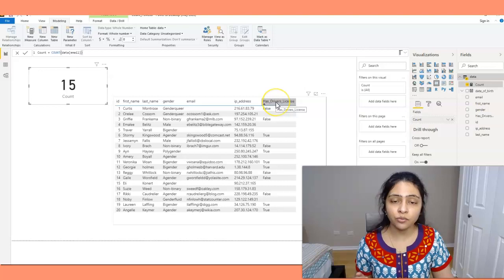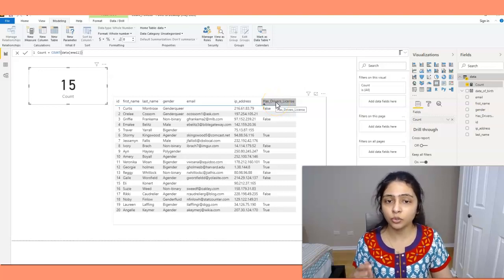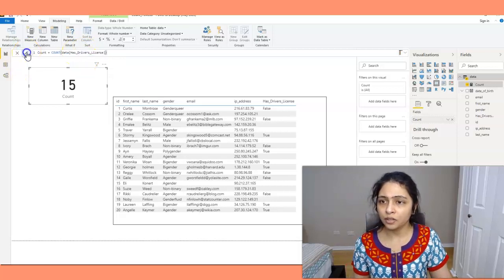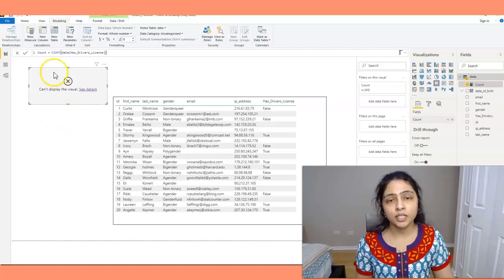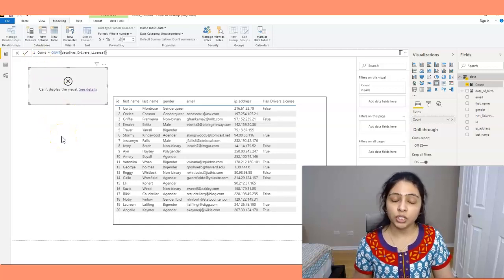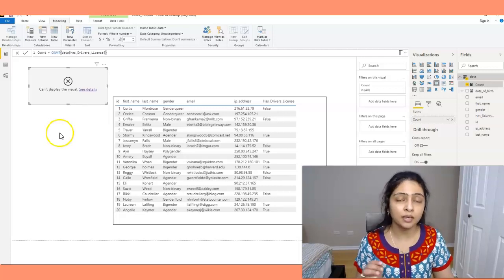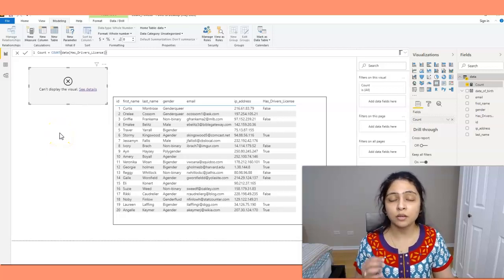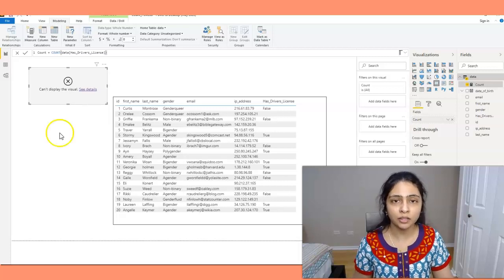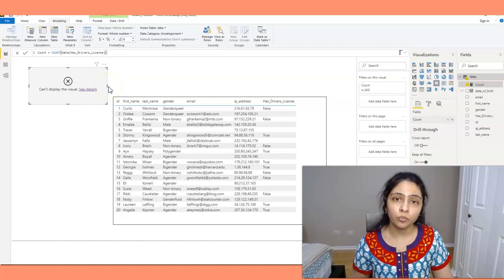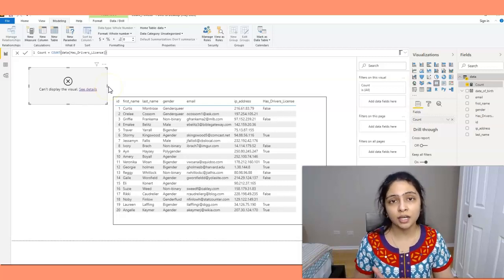Now let's see what happens if we change the column to 'has driving license'. I'm changing the column name to has driving license and clicking OK — but it gives me an error. This is because the COUNT function does not work and returns an error if the column has a boolean value, meaning true or false values. COUNT is not the function to use for boolean columns.